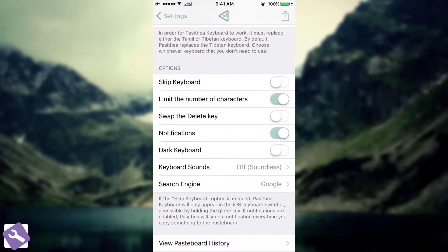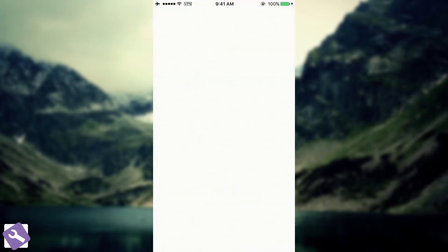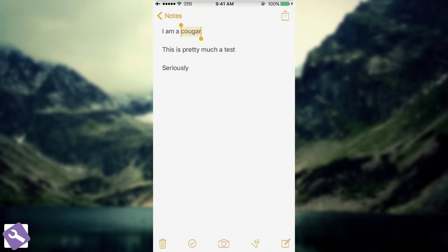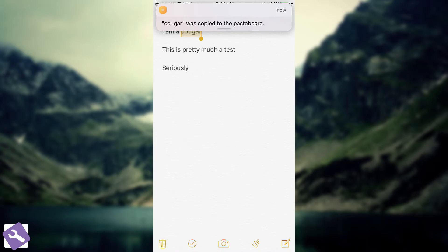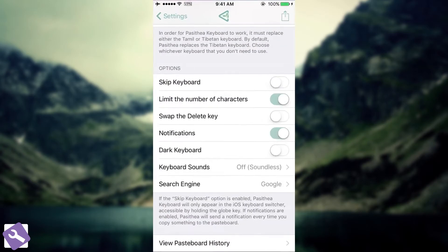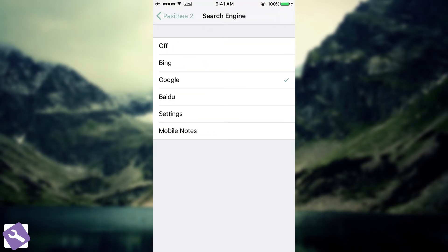Let's go back in here. You have the notifications, which means that every time I copy something, I'm going to get a notification. Let me show you. I'm going to try to copy just cougar. Copy. And as you can see, it brings me a notification. If you press on it, it's going to go to Google and search for cougar or whatever you have copied. If you want to change the search engine, you go ahead in here and select anything or simply disable it.